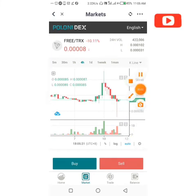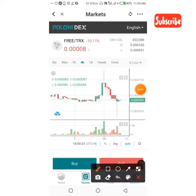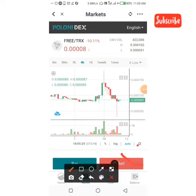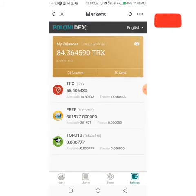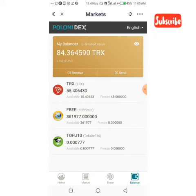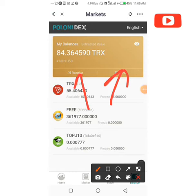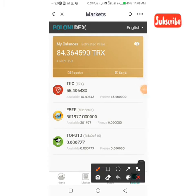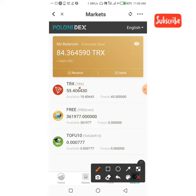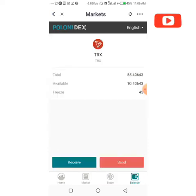As you can see, it's now open. The next thing you want to do is click on balance. Here is our balance. My balance is shown at the top. Since we are sending money, look at where you're going to click — you're going to click on send. What we have here is TRX, FreeCoin, and Tofu. The one we are sending is TRX, so we just click on TRX, then click on send.